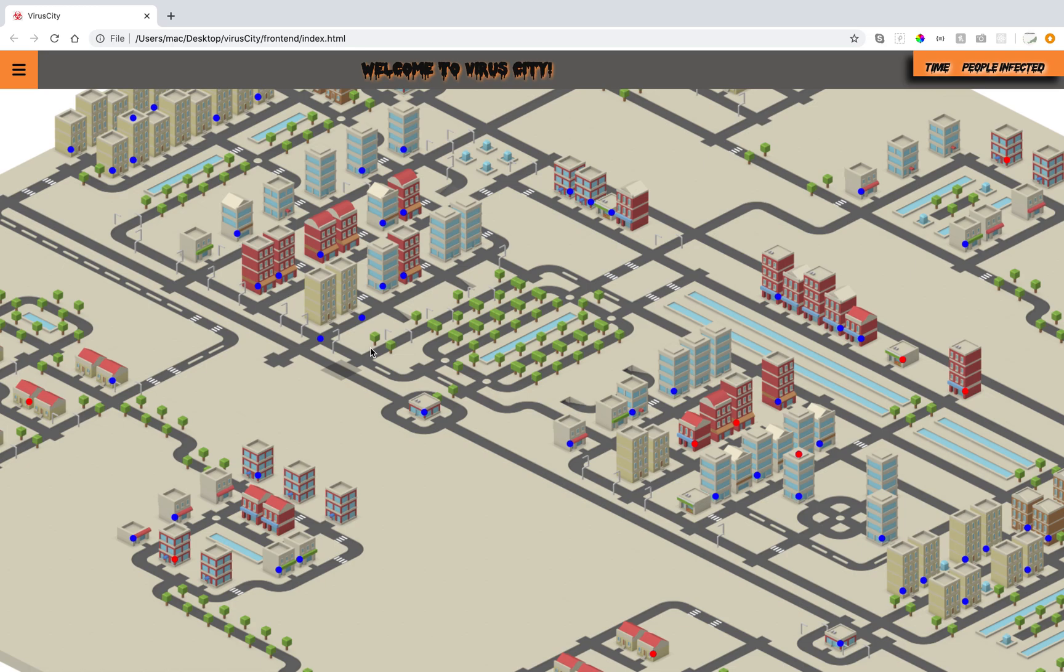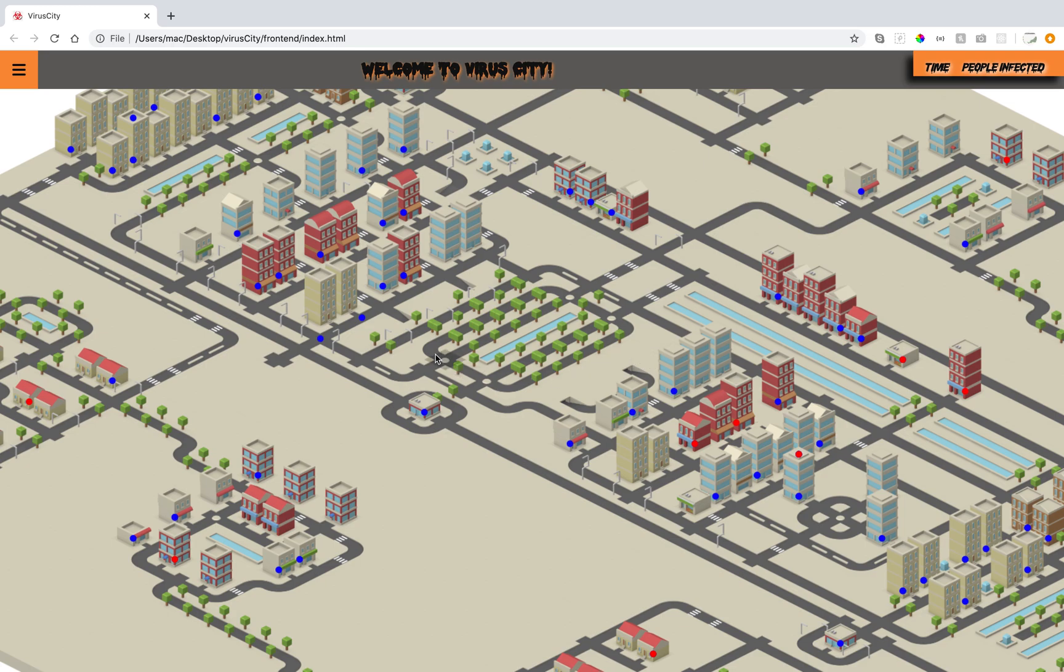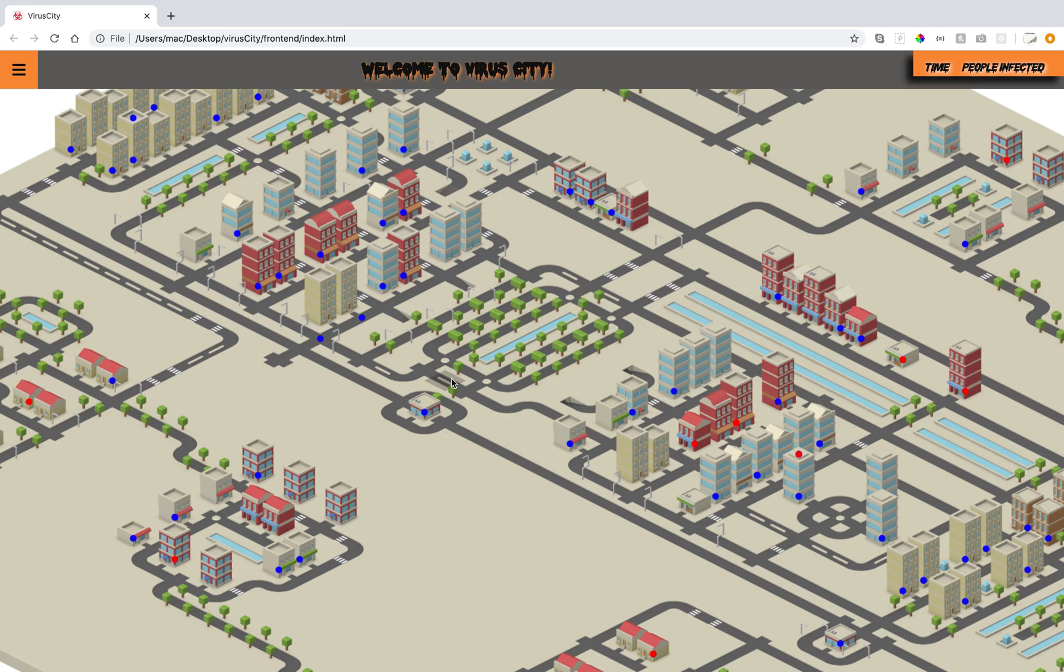The tiles are drawn from a texture map by using an isometric projection formula that makes it look like 3D. The city itself is made up of a 50 by 50 grid with 2,500 two-dimensional tiles. The tiles can contain buildings or streets that each have certain properties.